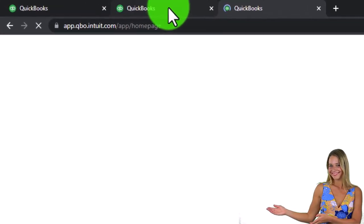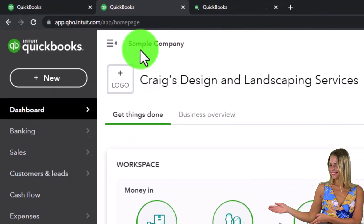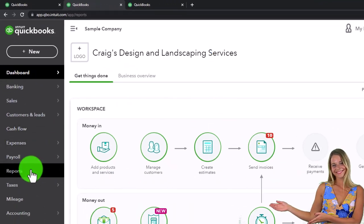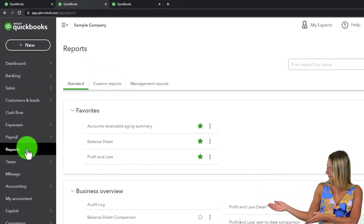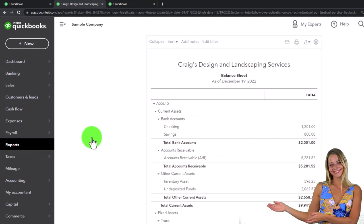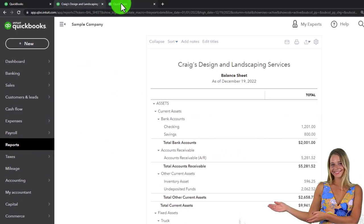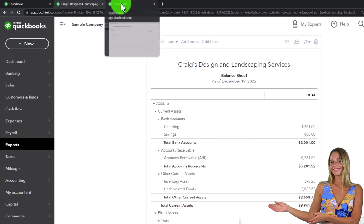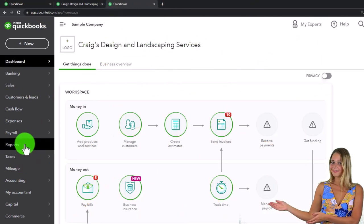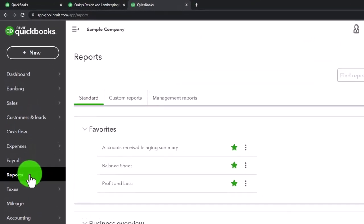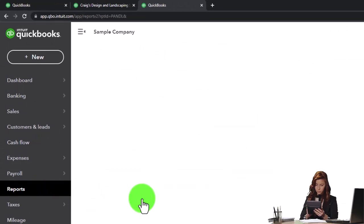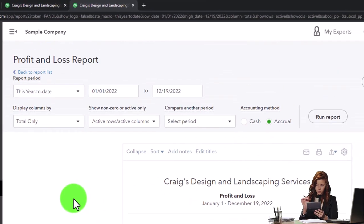I'm going to go back to the middle tab and open up our reports, which is in the Reports section on the left-hand side in the accounting view. We'll open up the balance sheet, which should be one of our favorite reports. Then I'll skip to the next tab on the right, go to Reports on the left, and open up the profit and loss - otherwise known as the income statement.